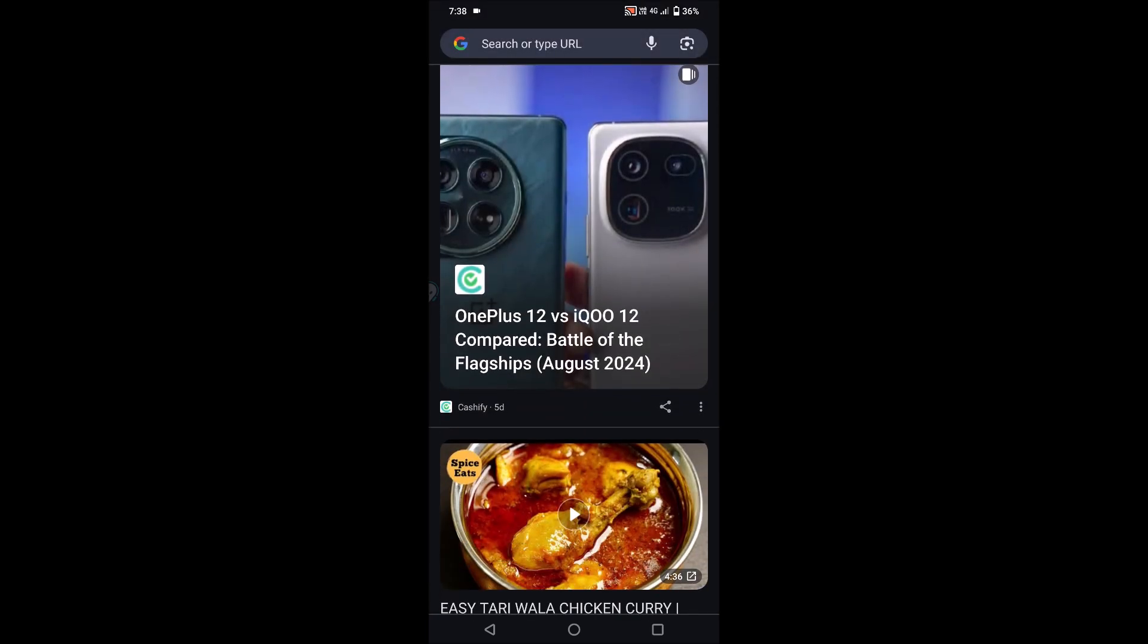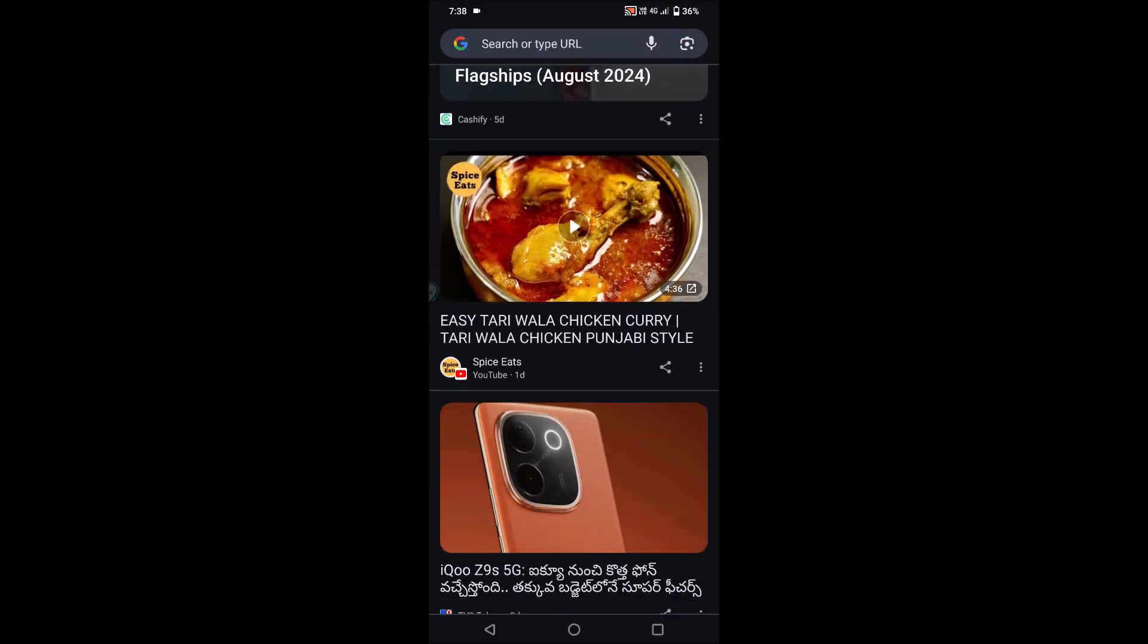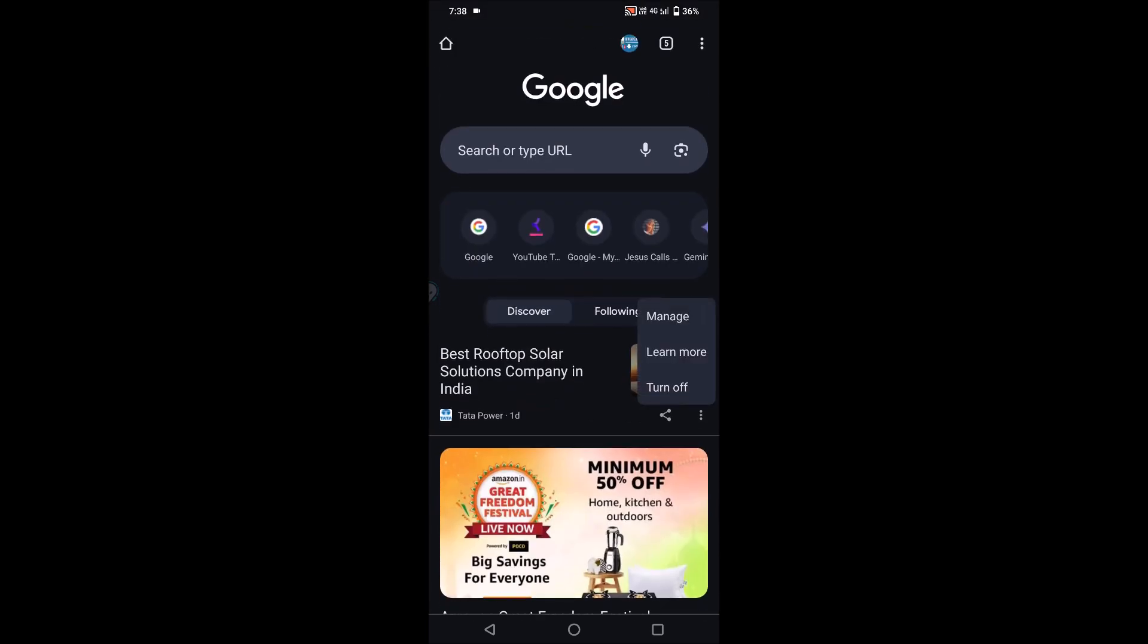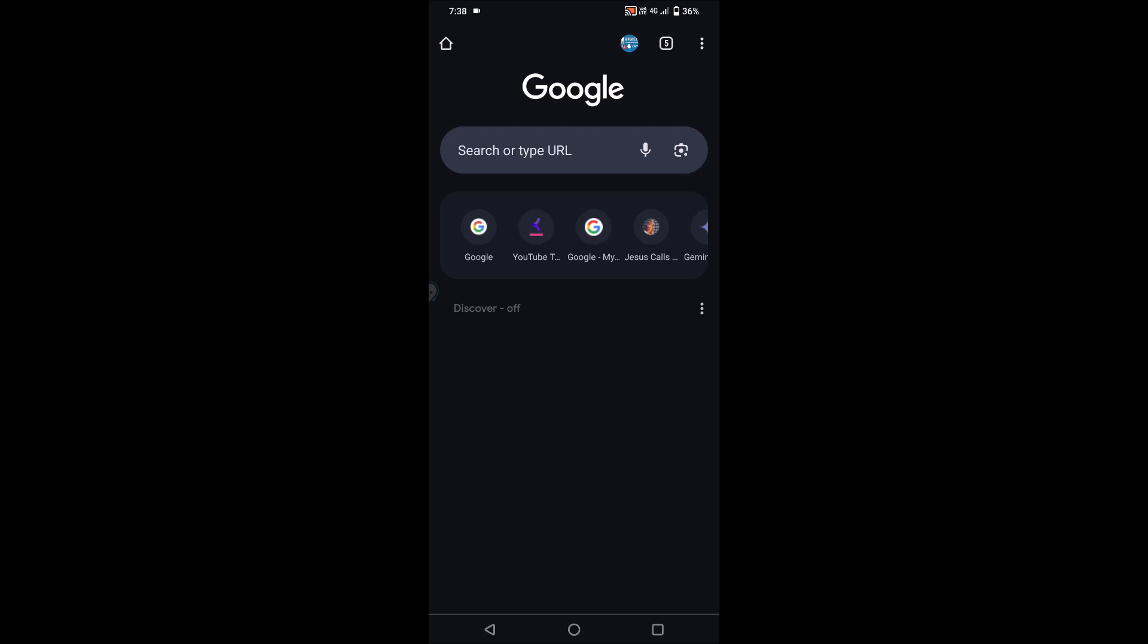So in this way you can customize or completely turn off this Discover option. I hope you like this tutorial and thanks for watching. Have a nice day.